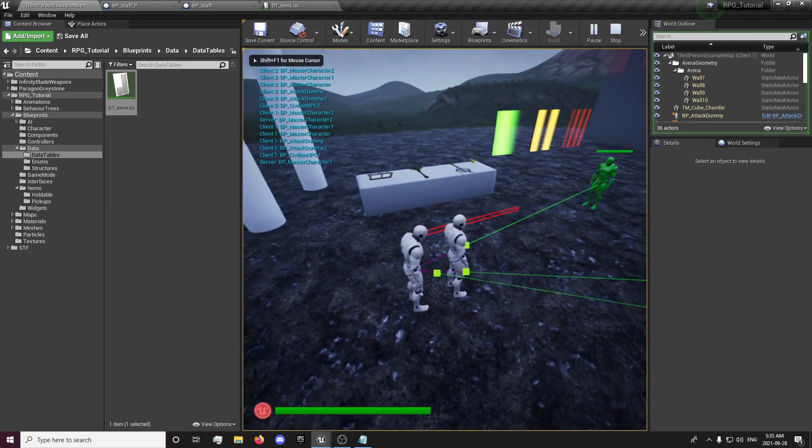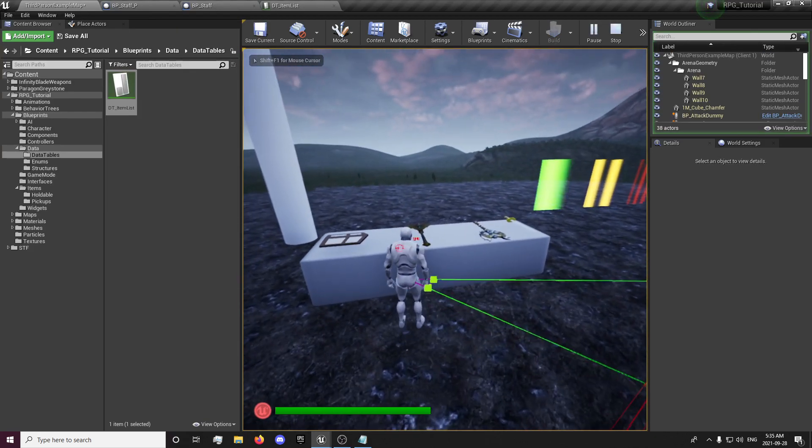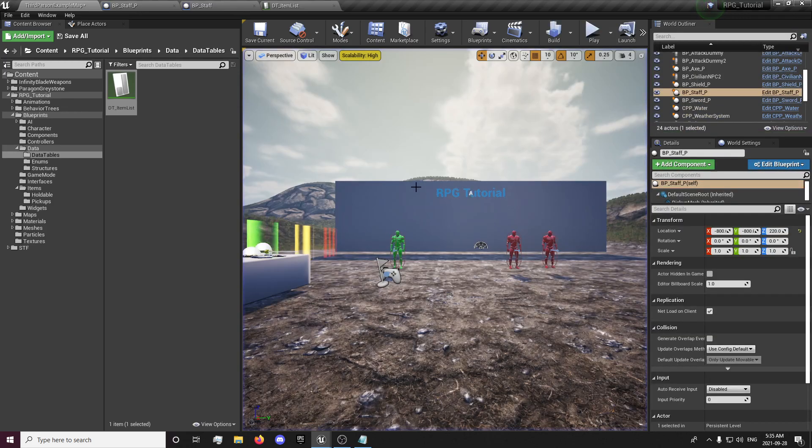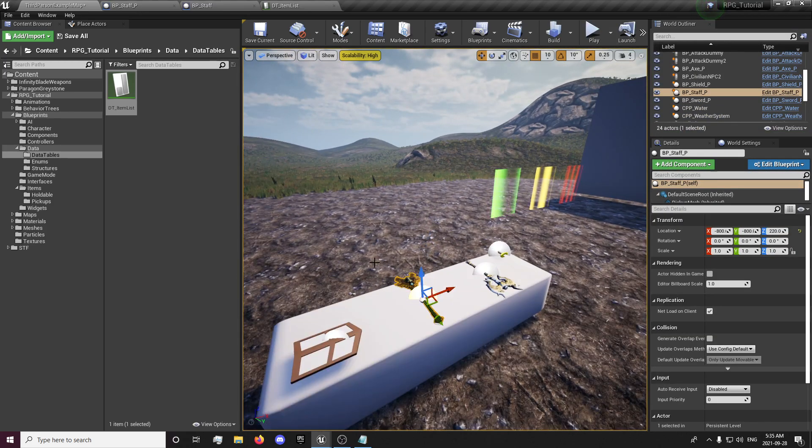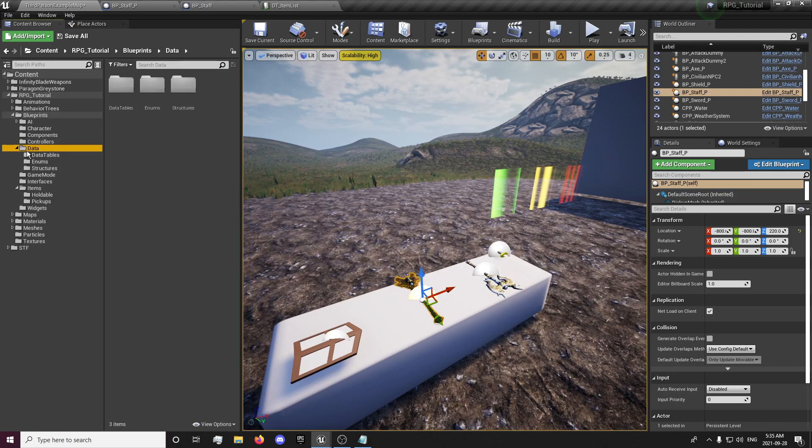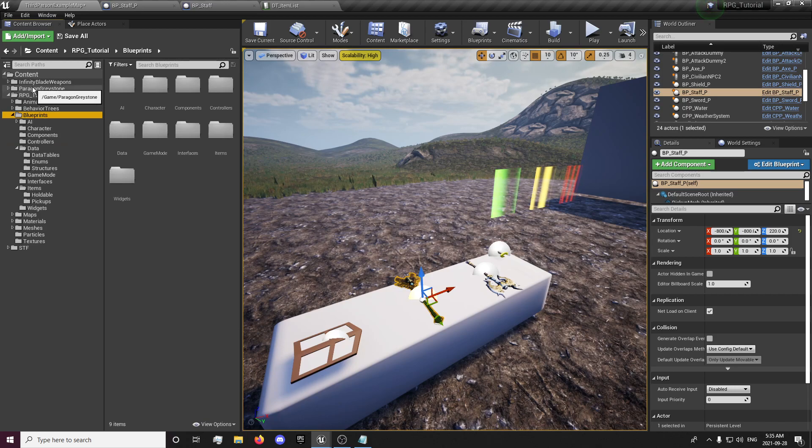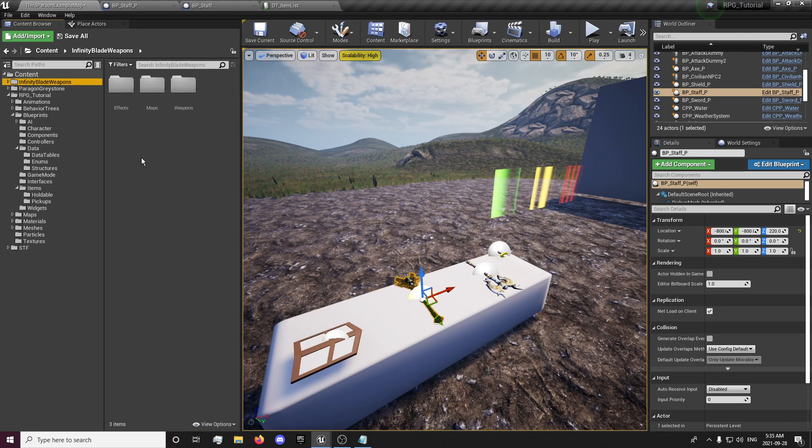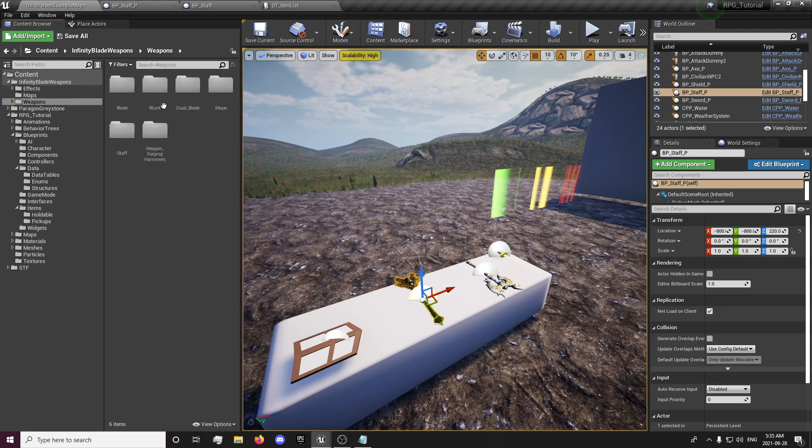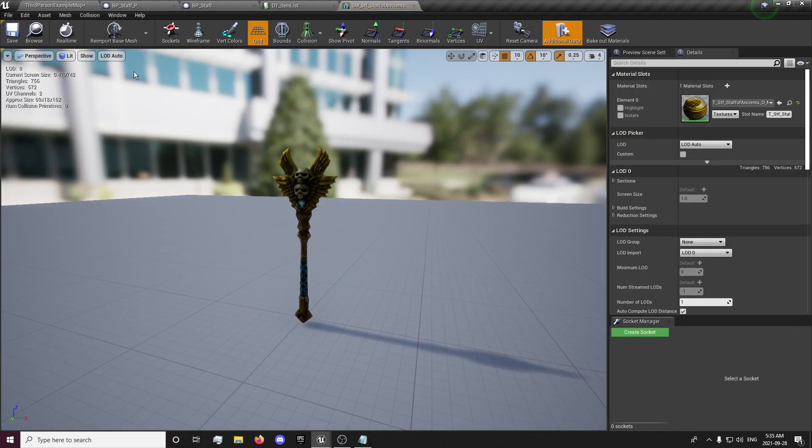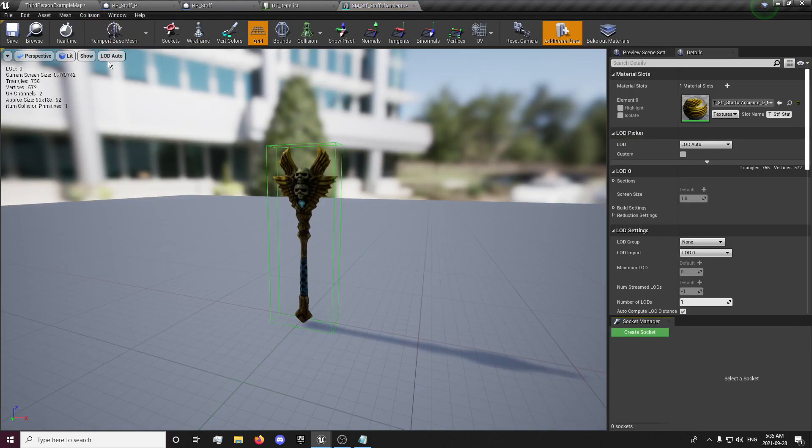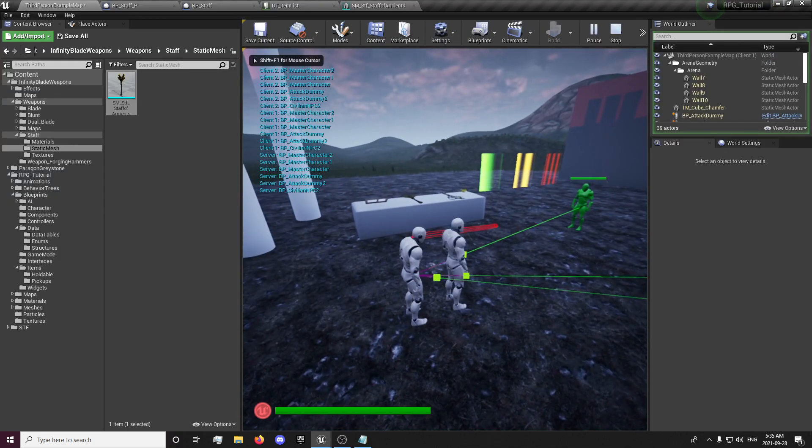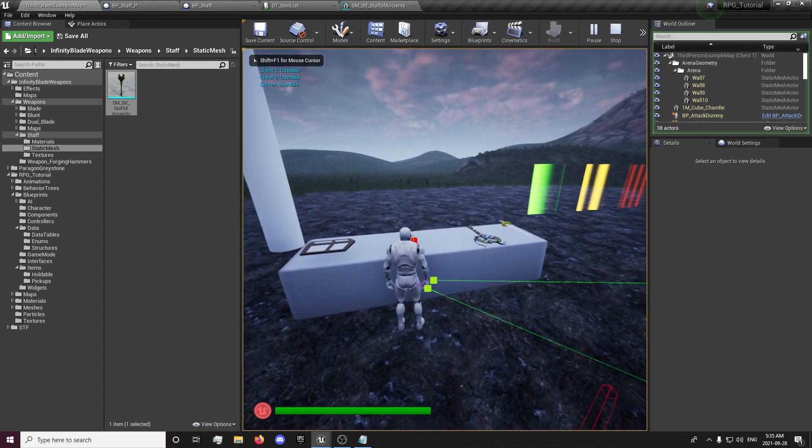And I'm just going to test picking it up. Okay I had a feeling that would happen. Our mesh doesn't have collision. So if that happens and you can't pick it up, you want to go find your mesh, open that up, and we'll just add some flat box collision. Save that. And now we should be able to pick it up, but we should get some errors.